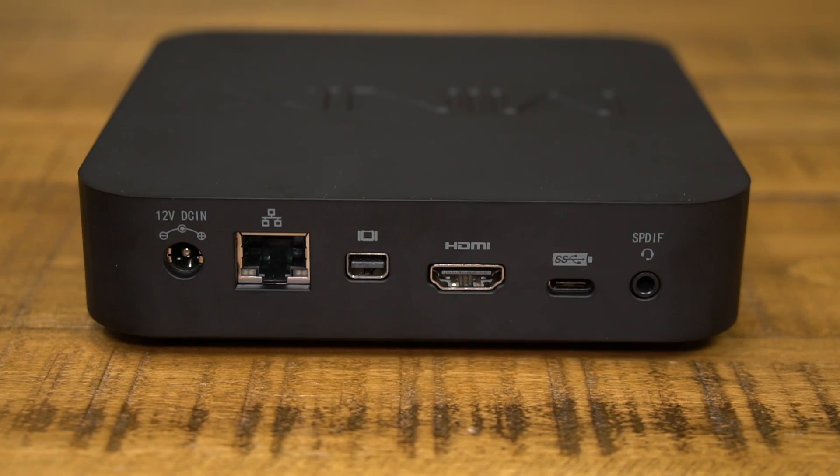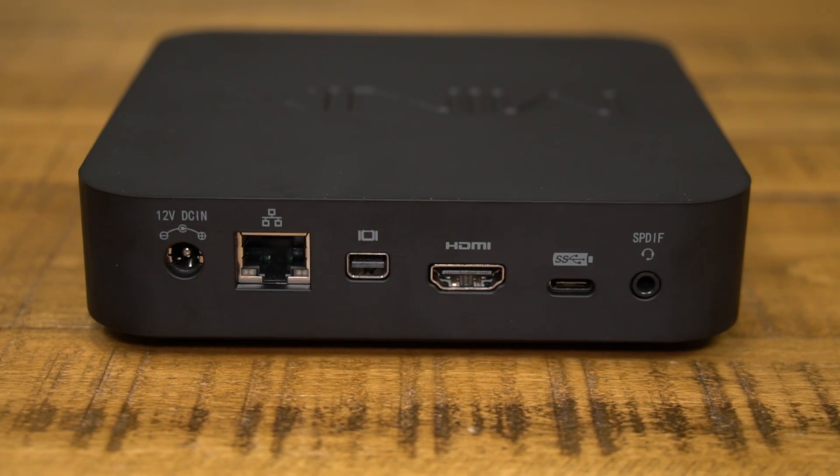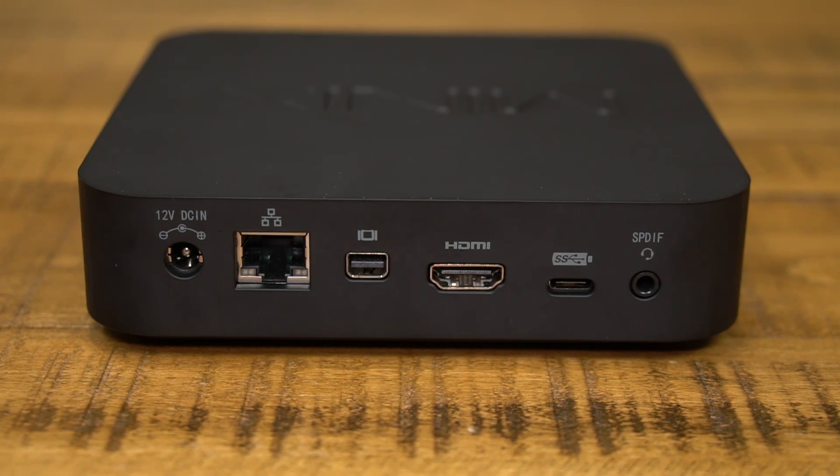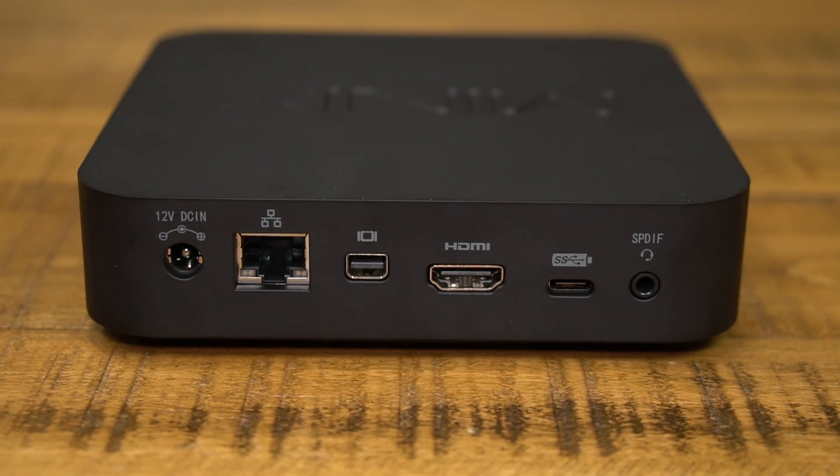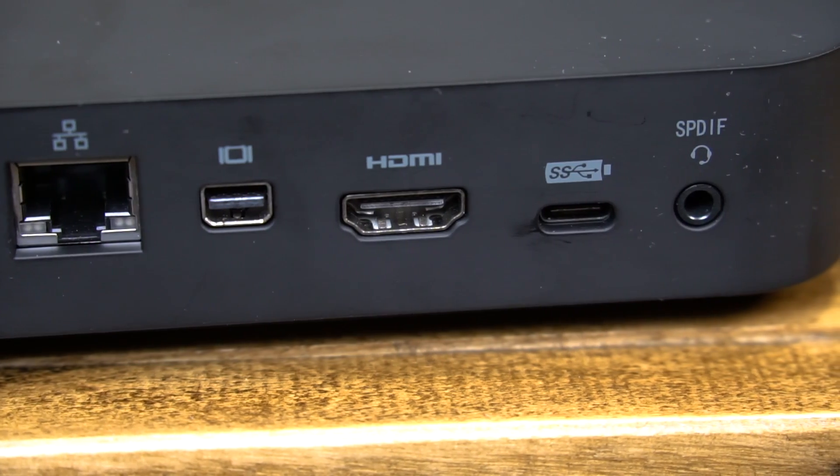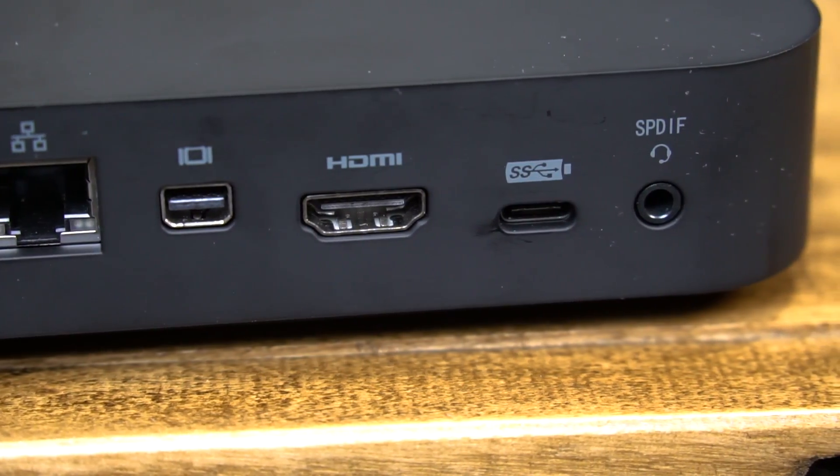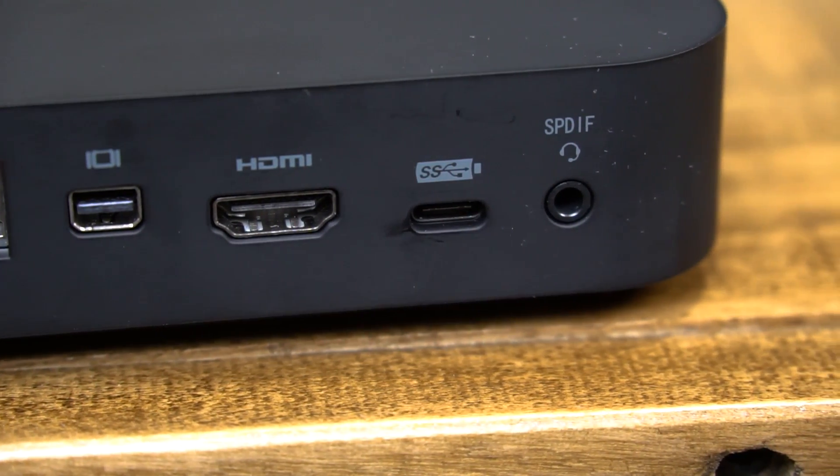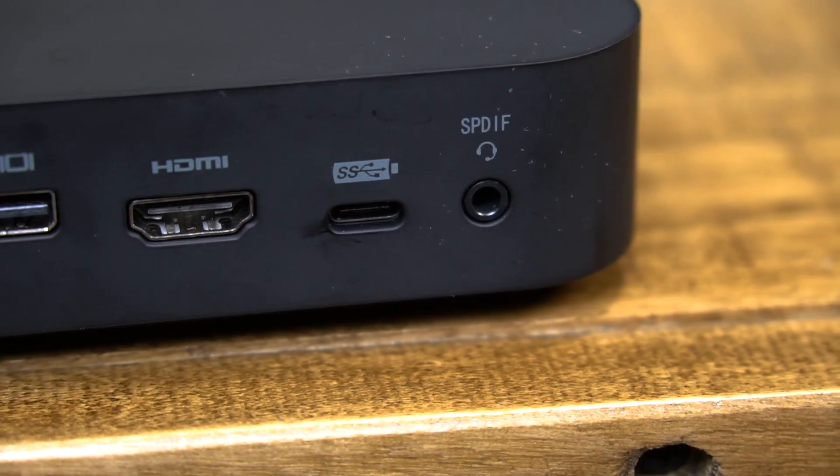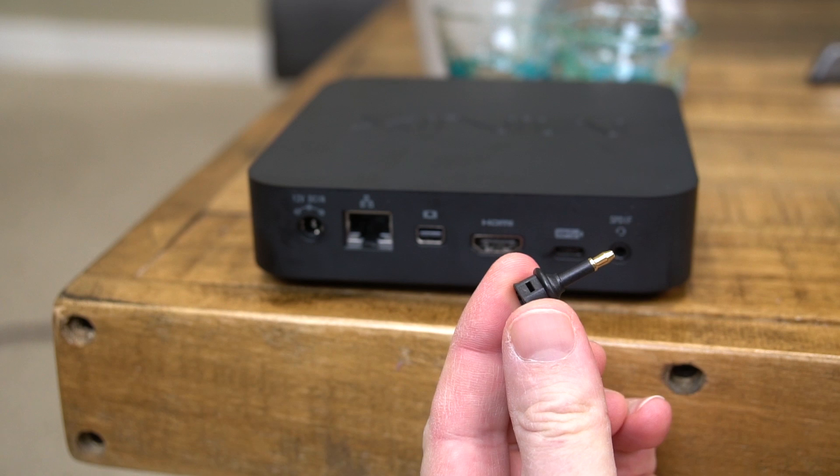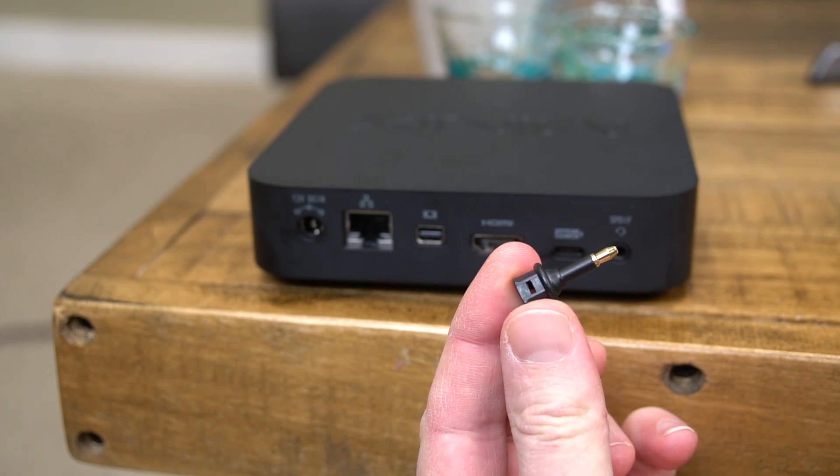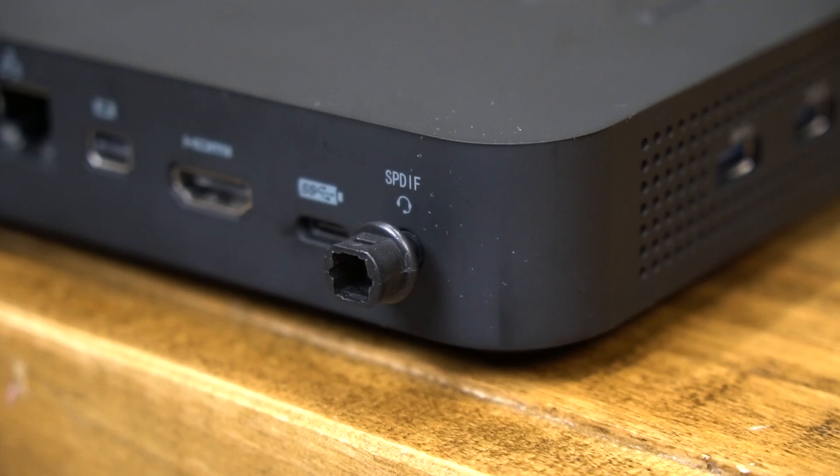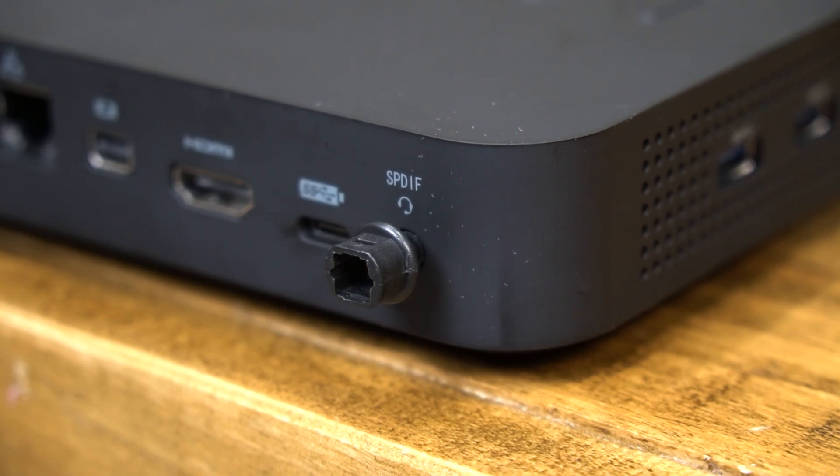Over here on the back we've got gigabit Ethernet, a mini display port, HDMI 1.4, a USB-C port which can output at 4K at 60 frames per second, and an audio/headphone jack with a really cool bonus feature. You can run optical audio to it using a little adapter that's included in the box as well.